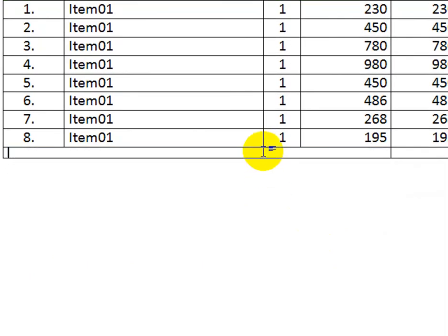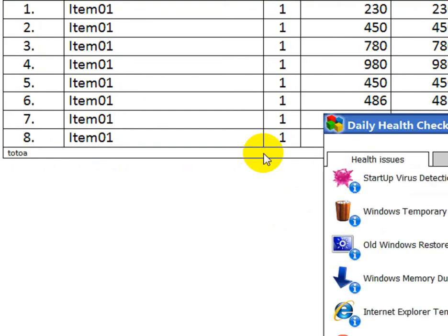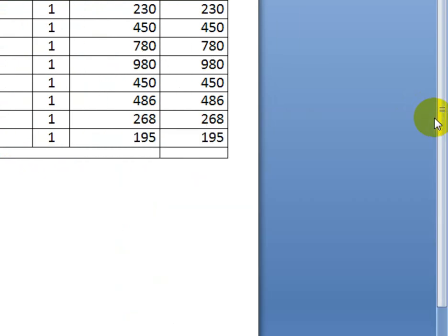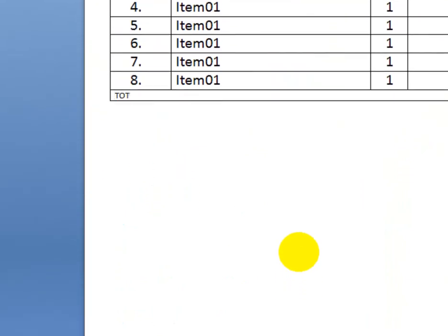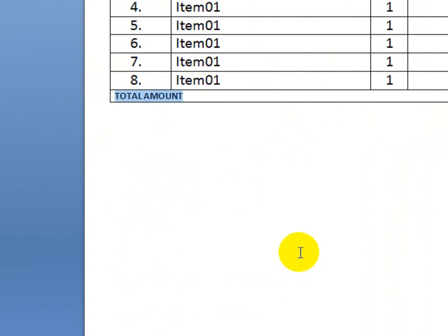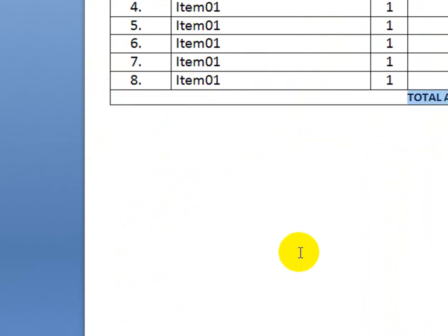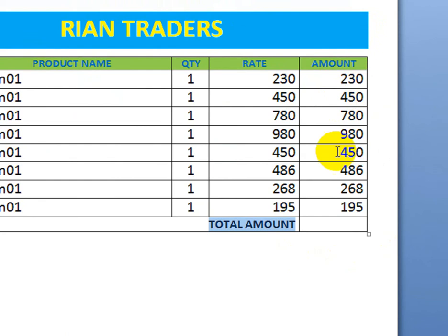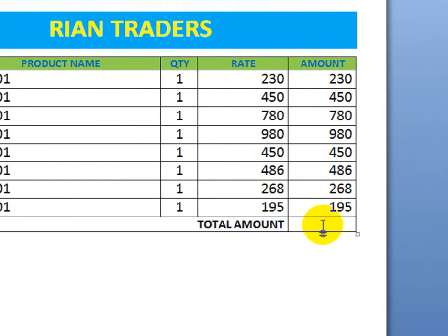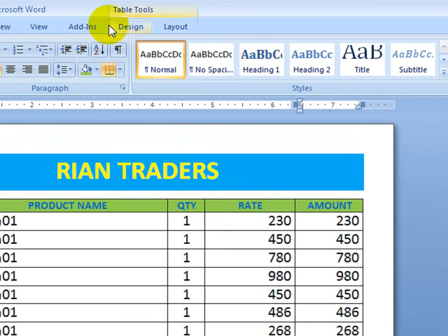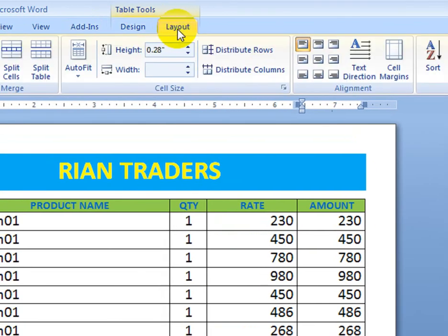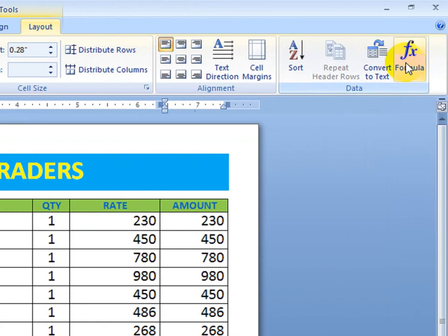I write 'Total Amount' in the merged cell. This is the cell where we need the result. To get the result, click on that cell, then go to the Layout option in the table tools.